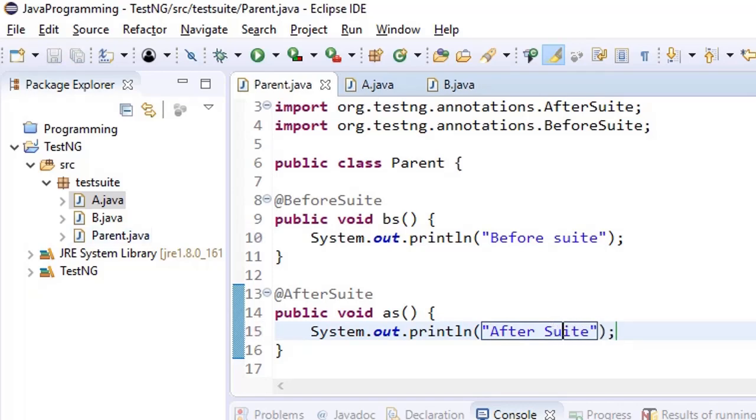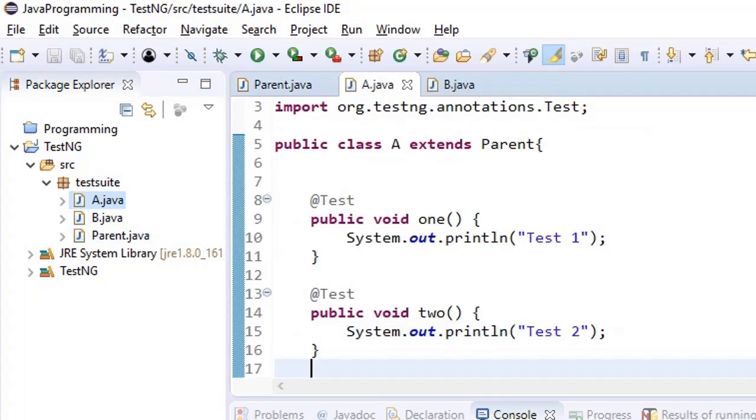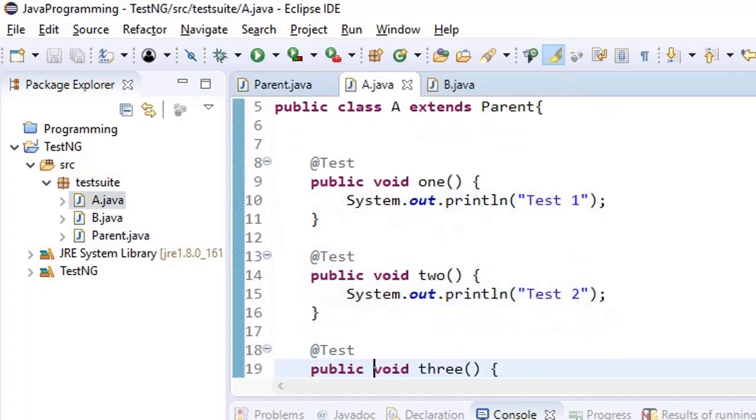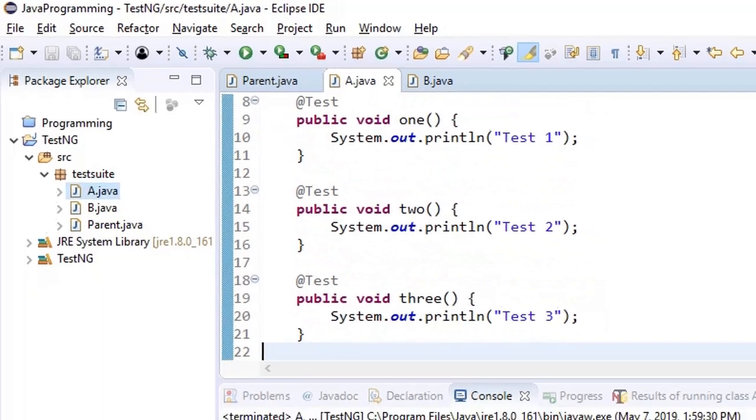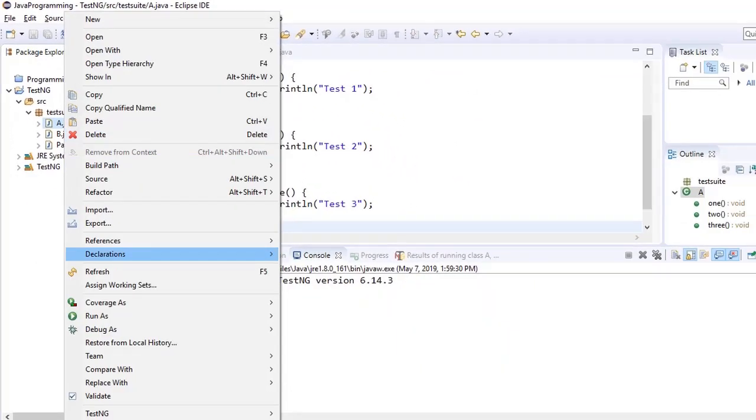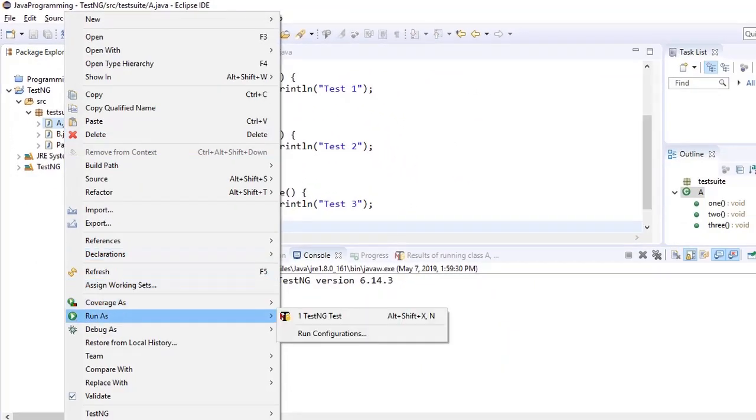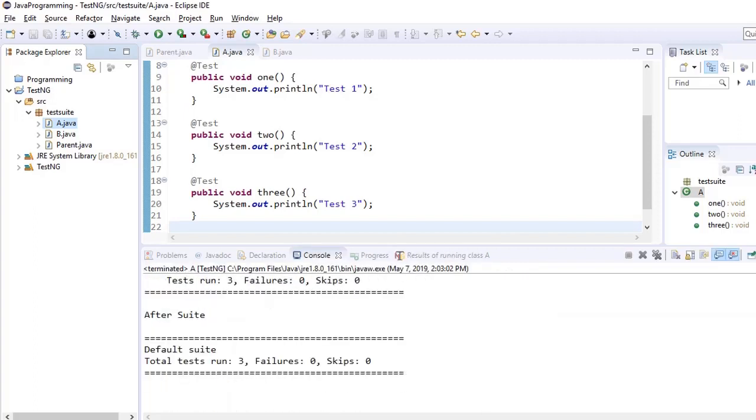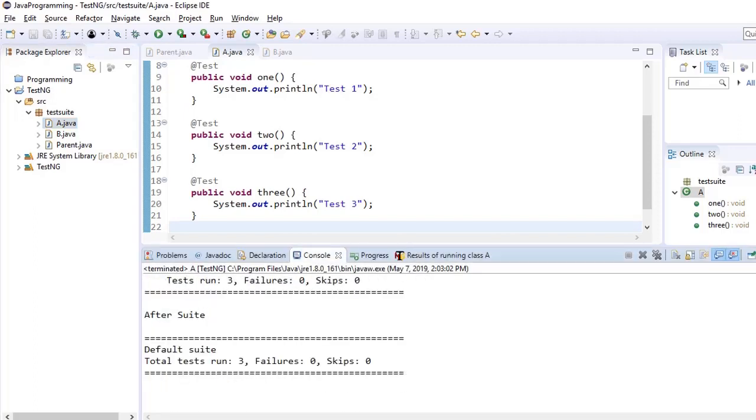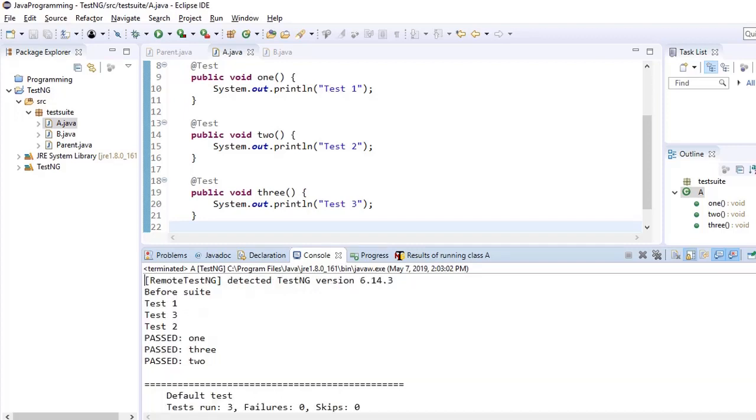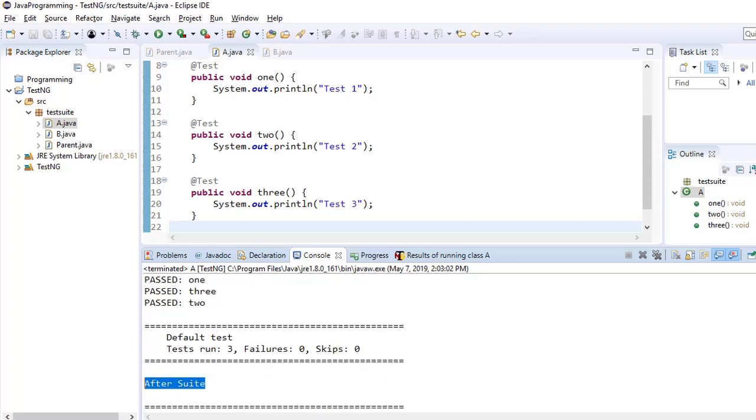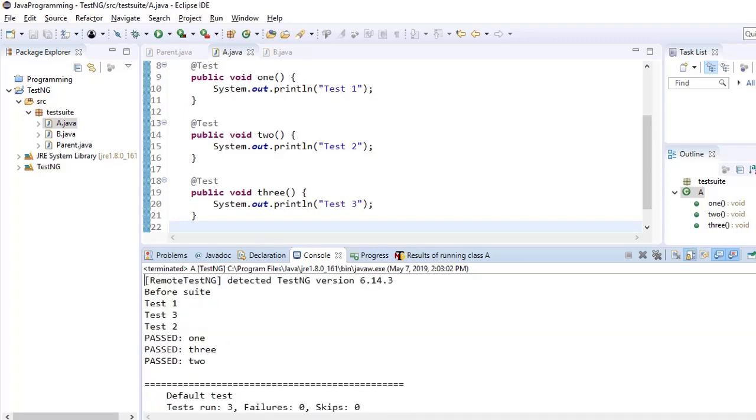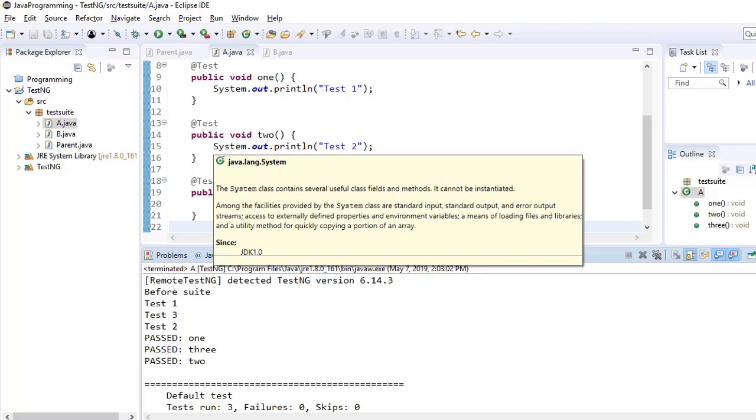In parent we have @BeforeSuite and @AfterSuite. In test class A we have test A1, 2, and 3. So now I am running test class A. The order of execution would be it would execute three test cases, but before these three test cases it would execute @BeforeTestSuite and after executing all these test cases it would execute @AfterTestSuite. You can see here that all these five methods have been executed and the order of execution was first before suite, then all the test cases, and then suite ends.